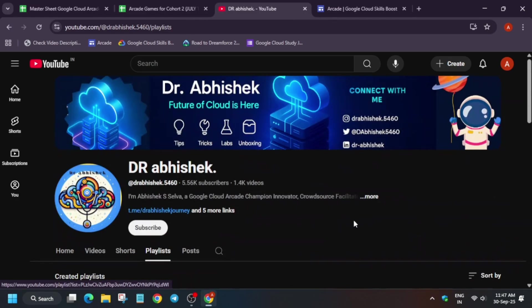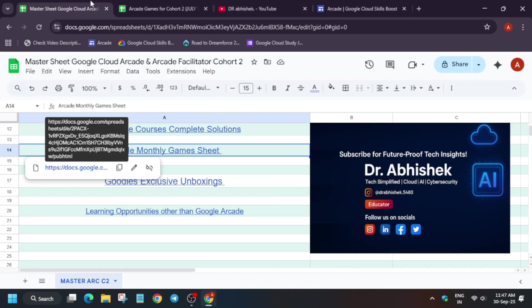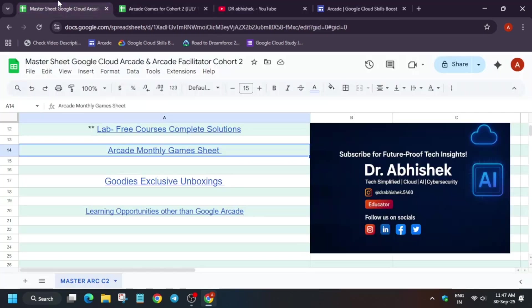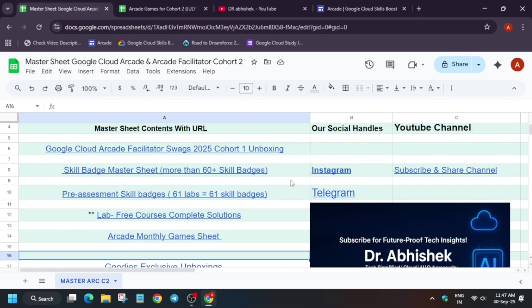You can clearly see over here. Now one thing I wanted to share - if the game, basically the deadline for the games get extended, I'll make an updated video for it. As of now you have to complete it by 30th of September only. One more important thing, many of you are participant of the arcade facilitator program.